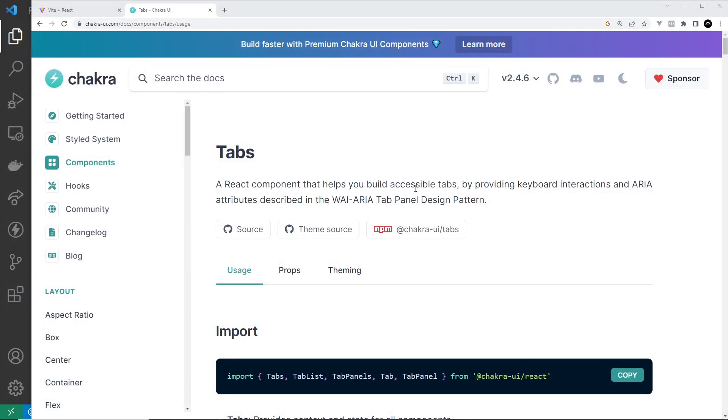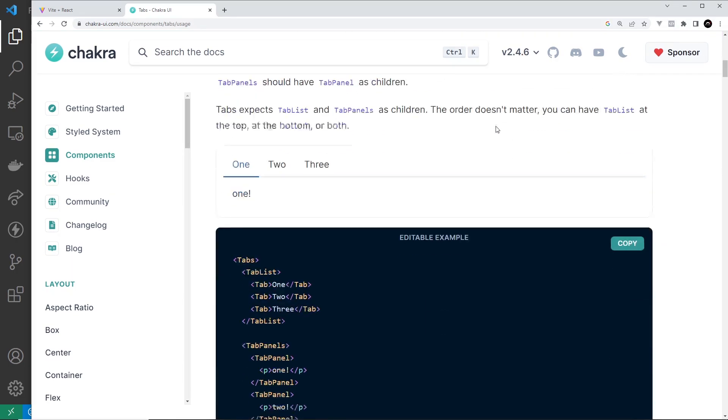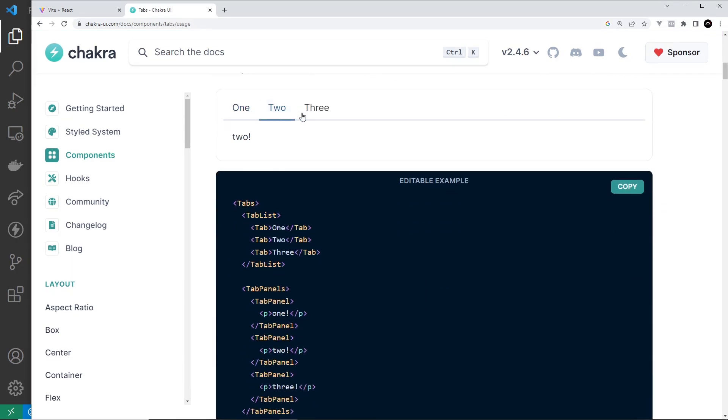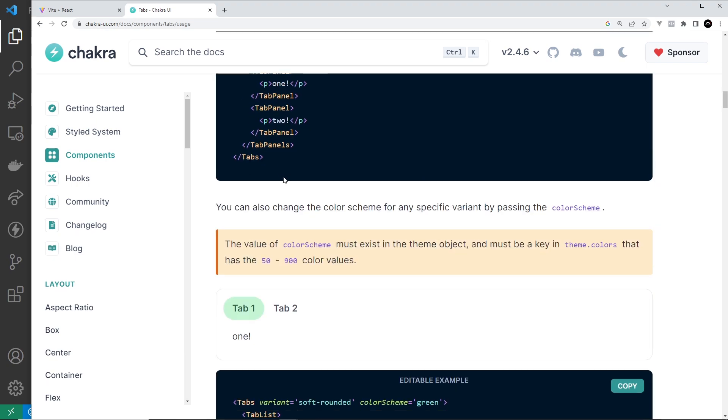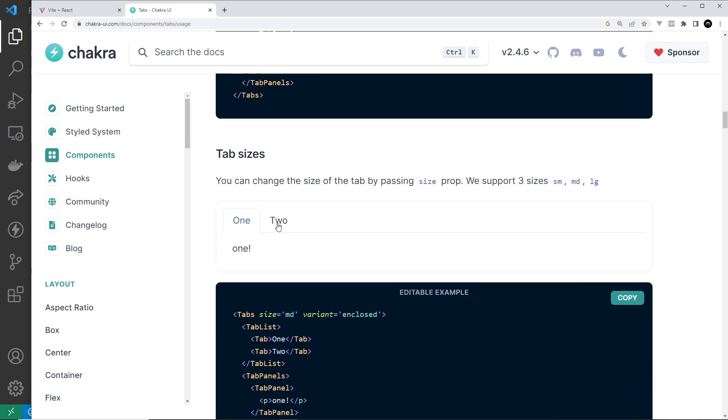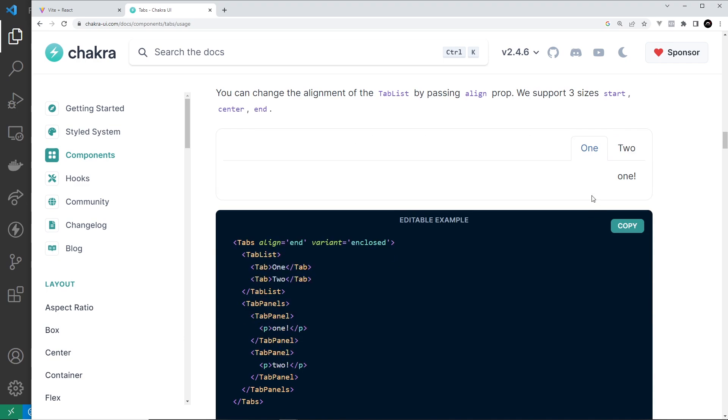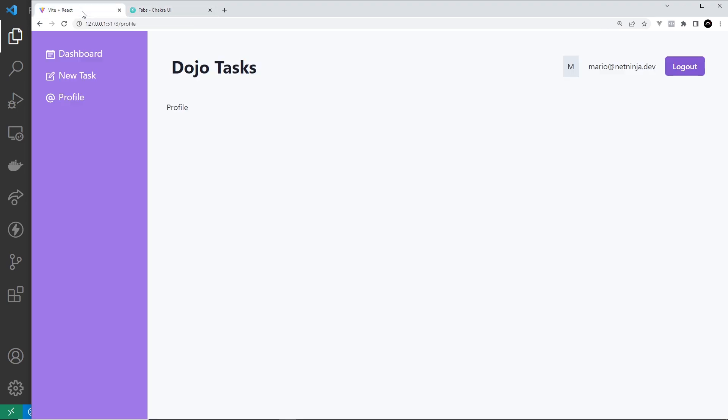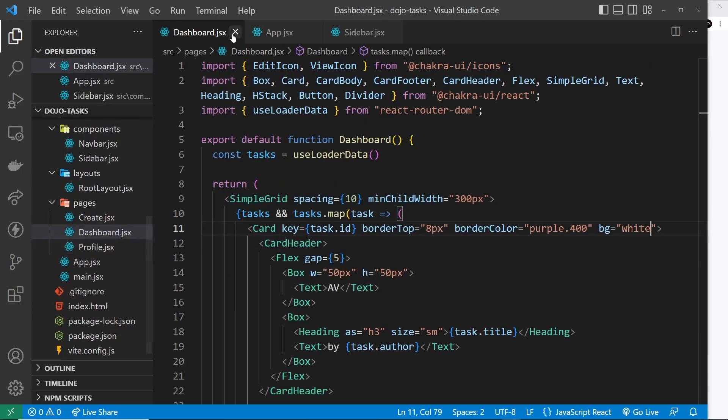In this lesson we're going to take a look at the tabs components. They look like this - we have different tabs at the top and when you click on those it shows different content down here at the bottom. There's different variations of the tabs as well. You can see we've got these pill variations, you've got these with little borders around them. So there's a lot we can do with tabs and we're going to place our tabs component on this profile page right here.